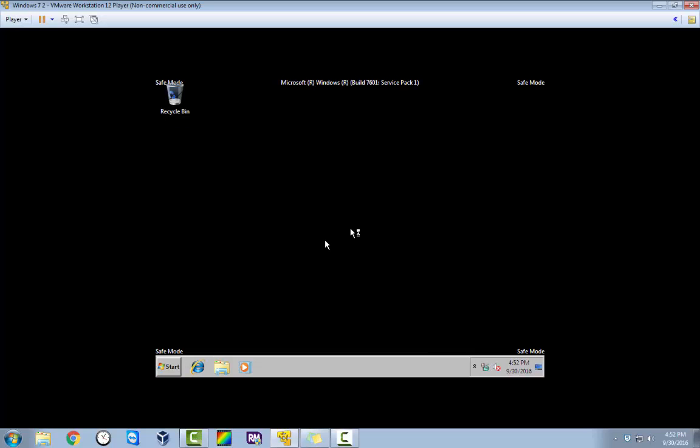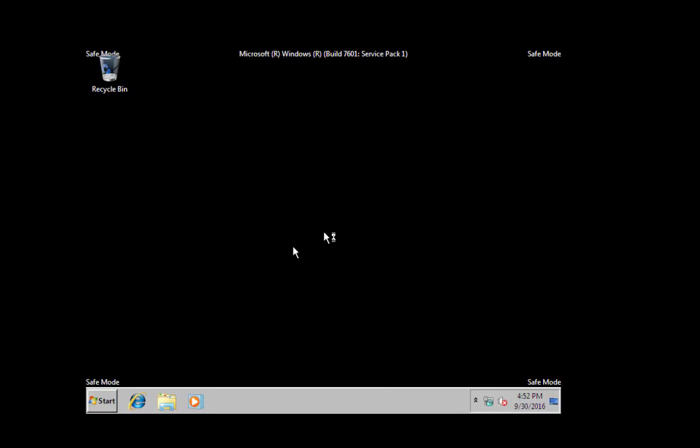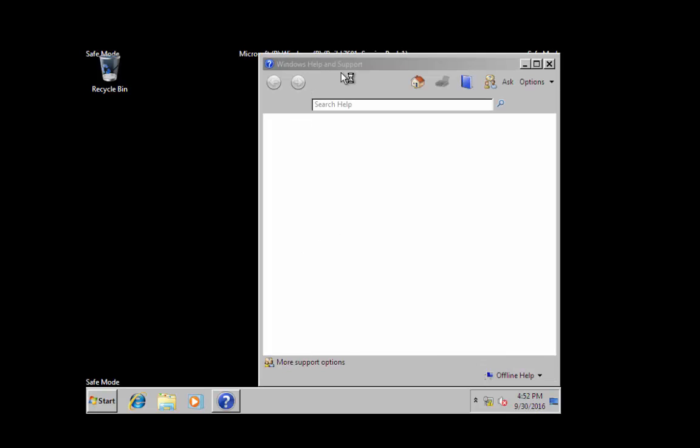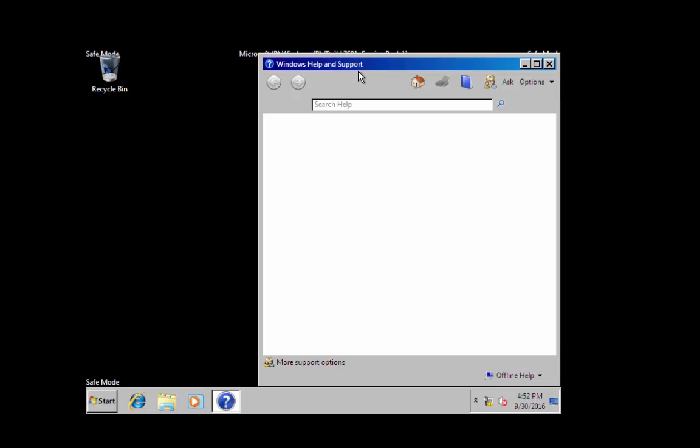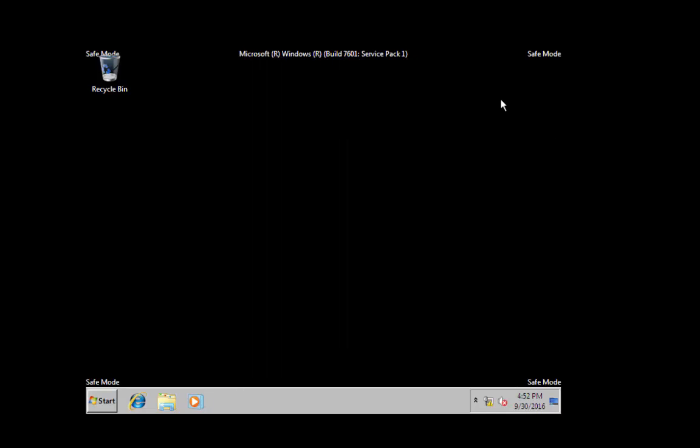You see it's booted up in safe mode now. You'll get your little Windows help and support window open, and you can see that we're connected to the internet still.